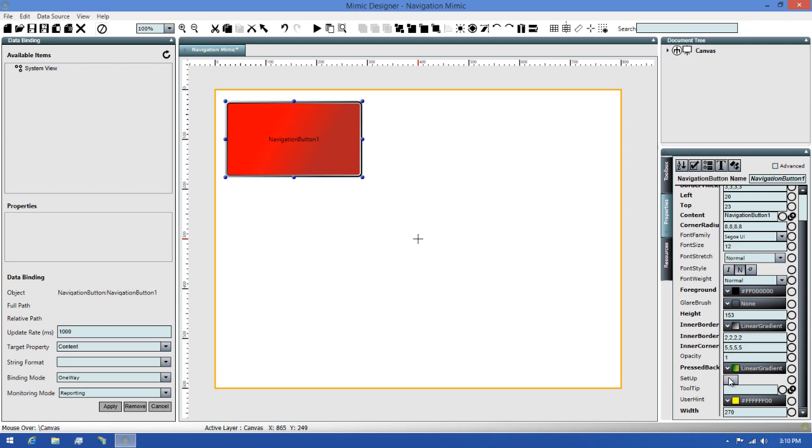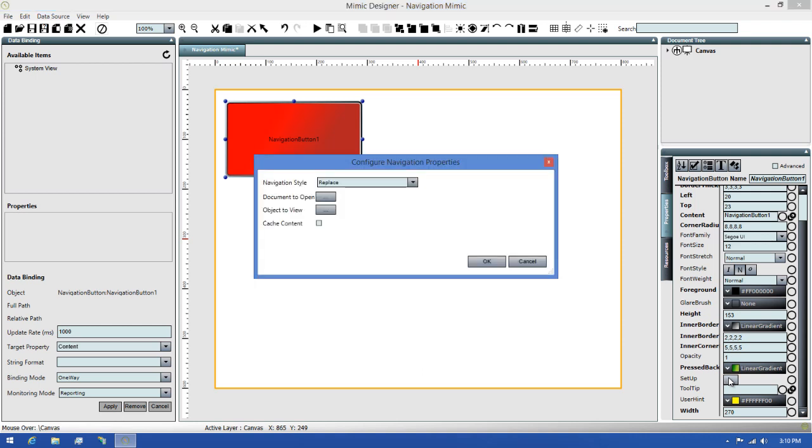This brings us to the next part of this video, which is configuring the navigation properties for use. If I click on the button in the Setup Property listing, it will open the Configure Navigation Properties dialog. Here I'll be able to view and edit all of the properties.